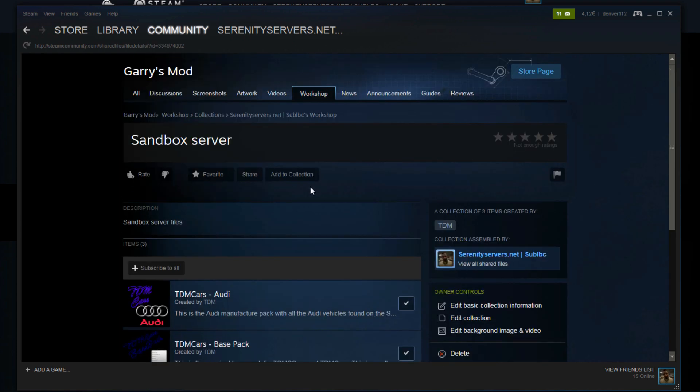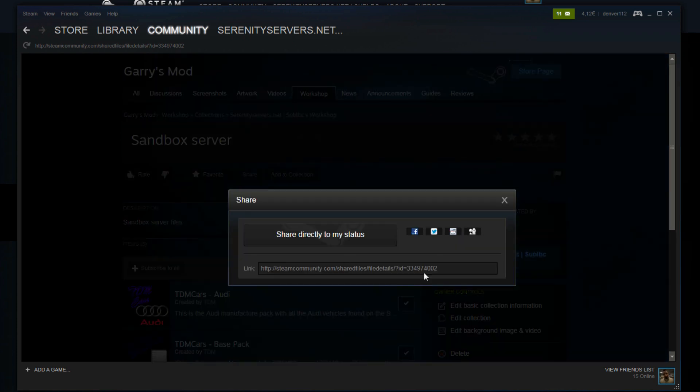It's time to find our collection ID. Click the share button here. And the ID is the one at the end here. Just all these numbers. Copy that.